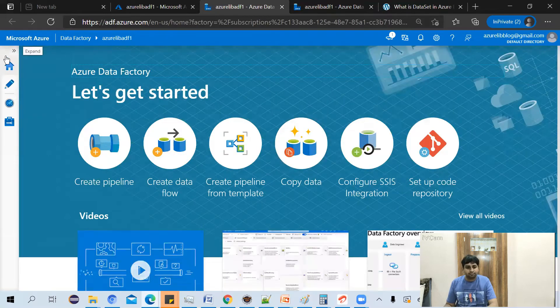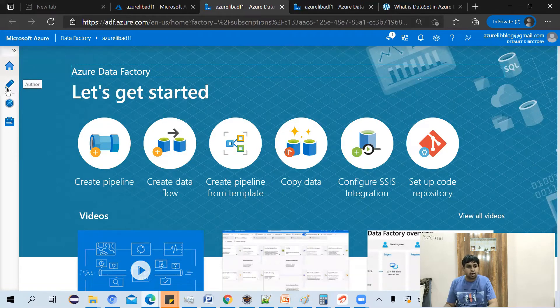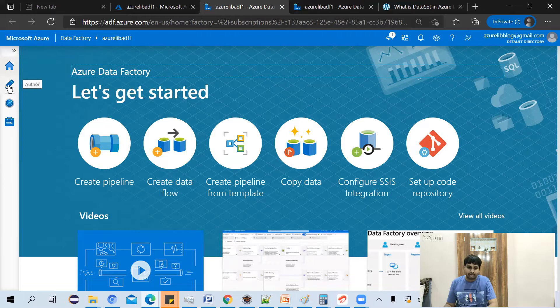On the left-hand side, you will see the author tab. Just click on the author tab.